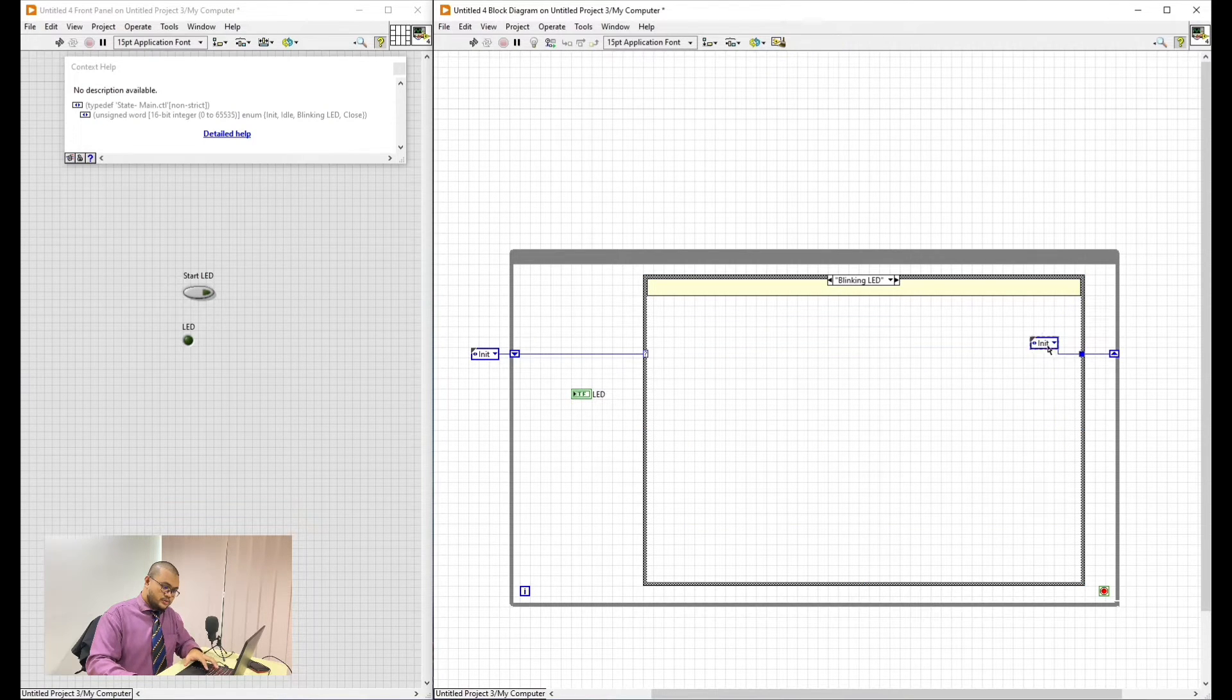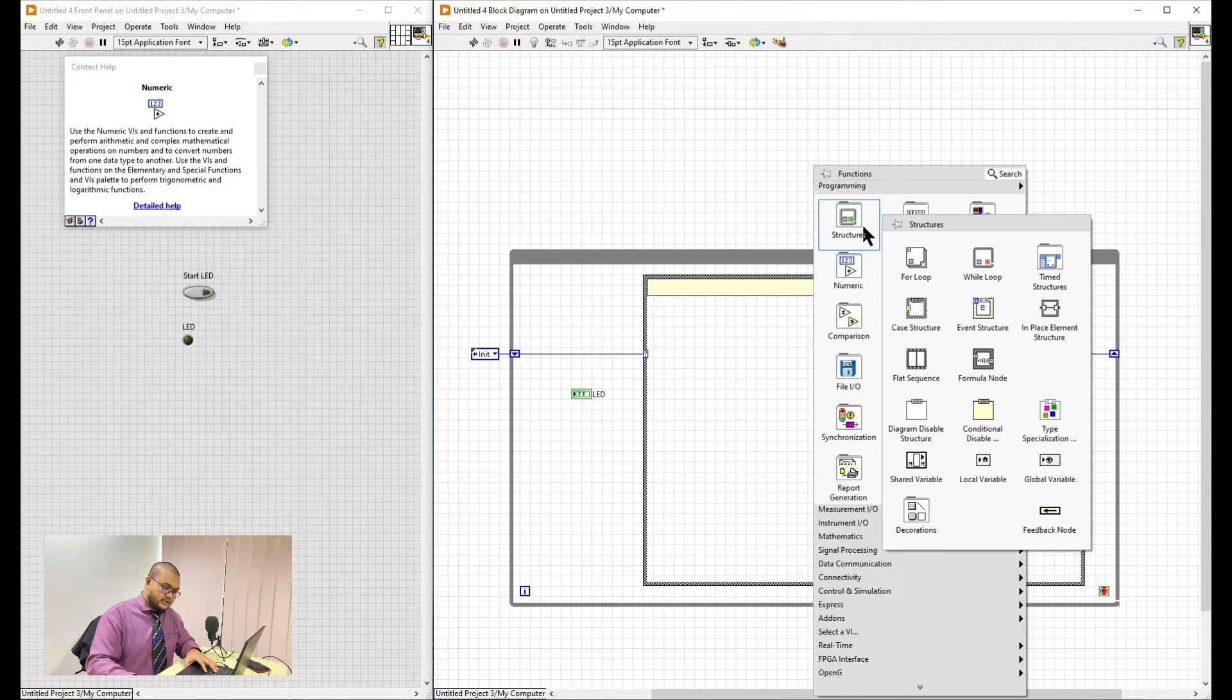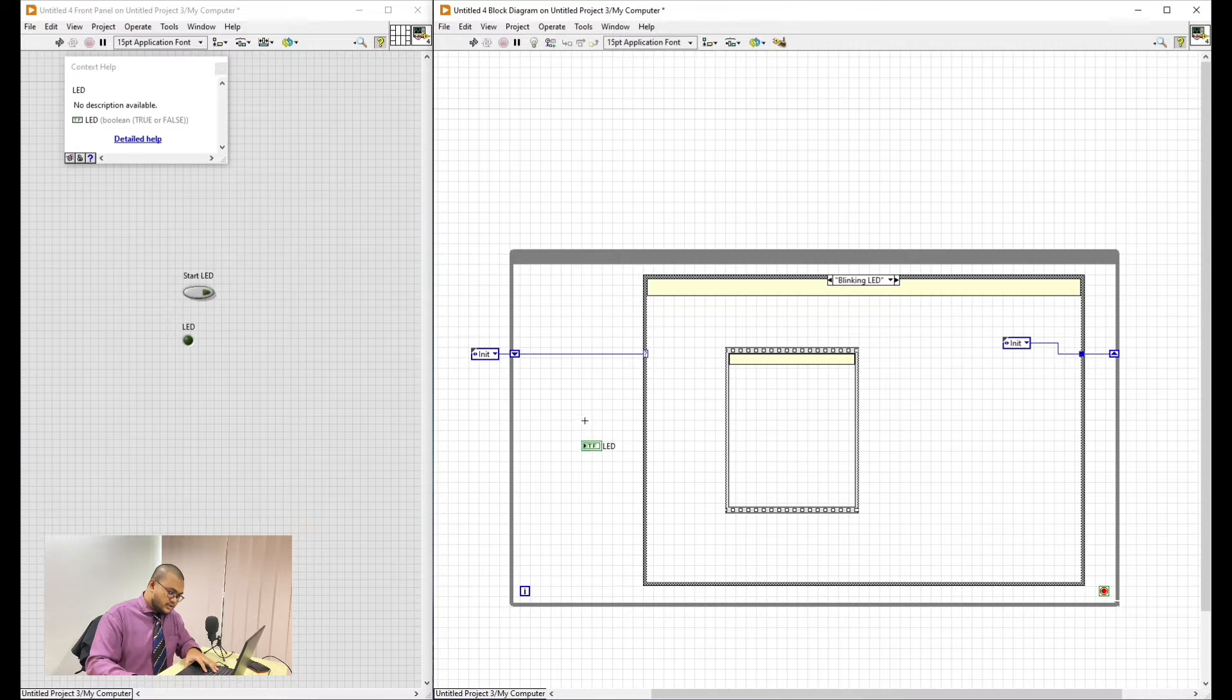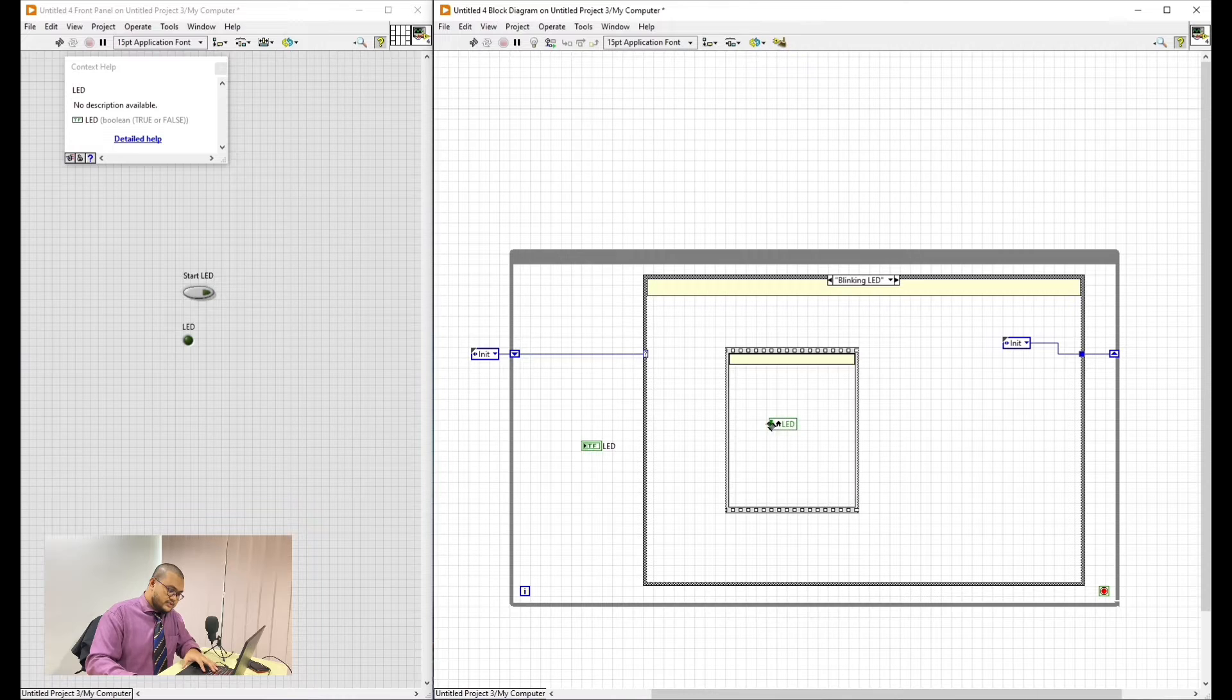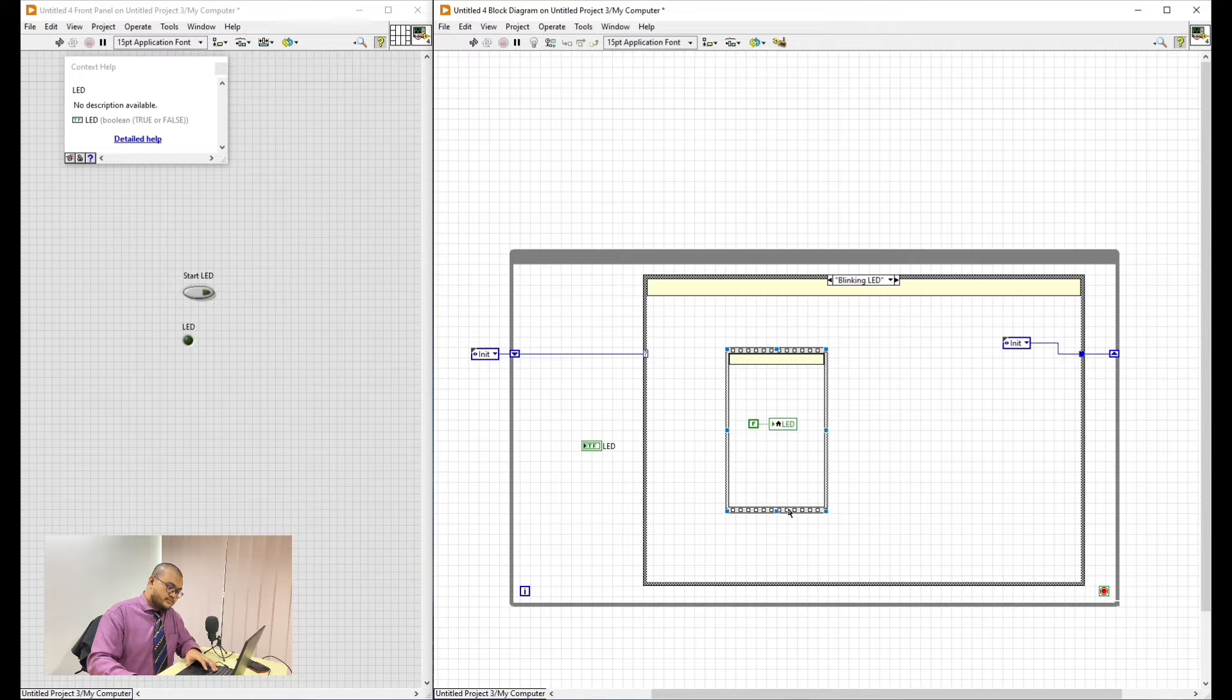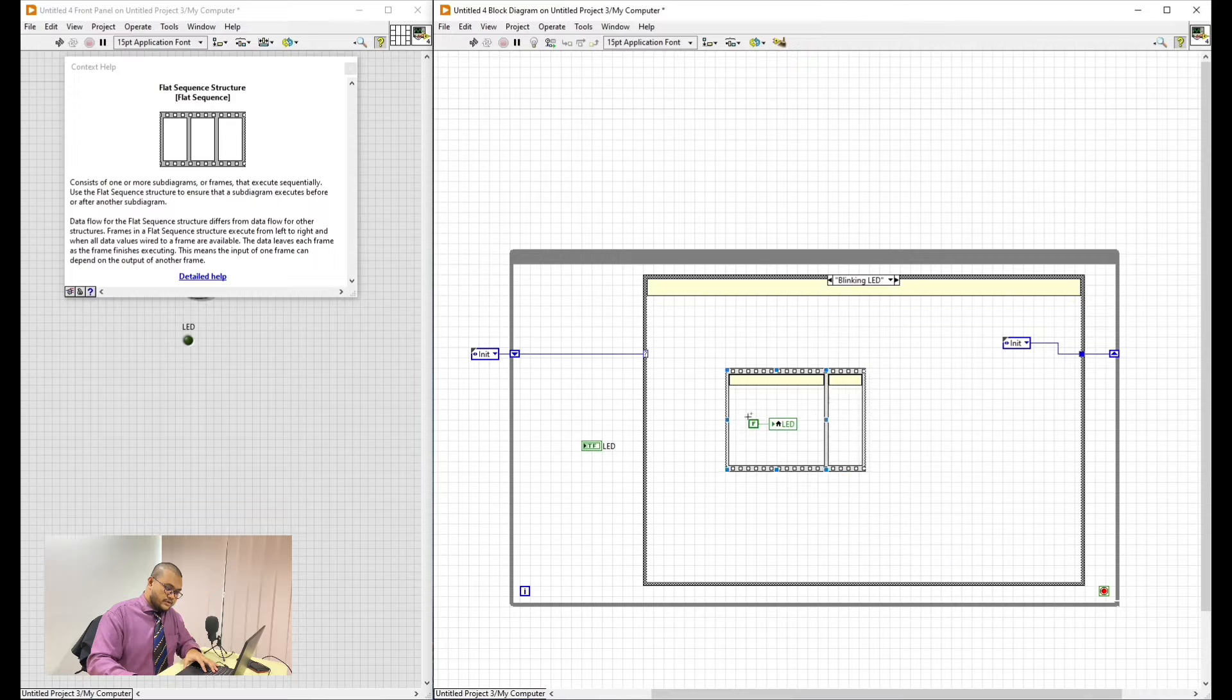We will add a new sequence, the flat sequence. We can make it a little smaller. And this one, right click it and then create local variable. This is to call the LED itself without making a new LED inside of the LabVIEW.